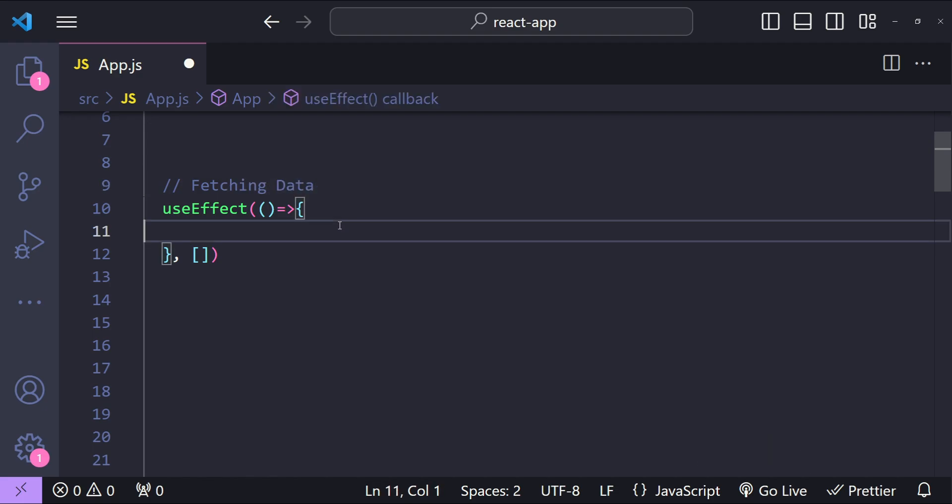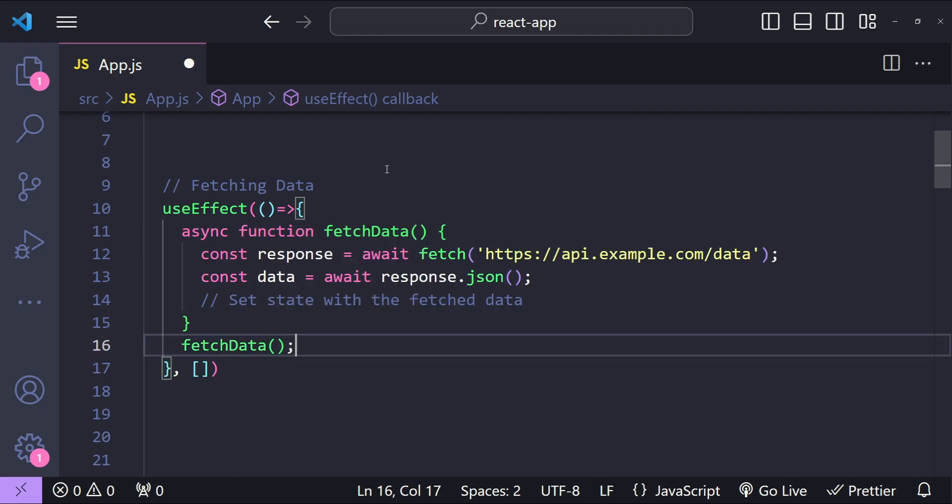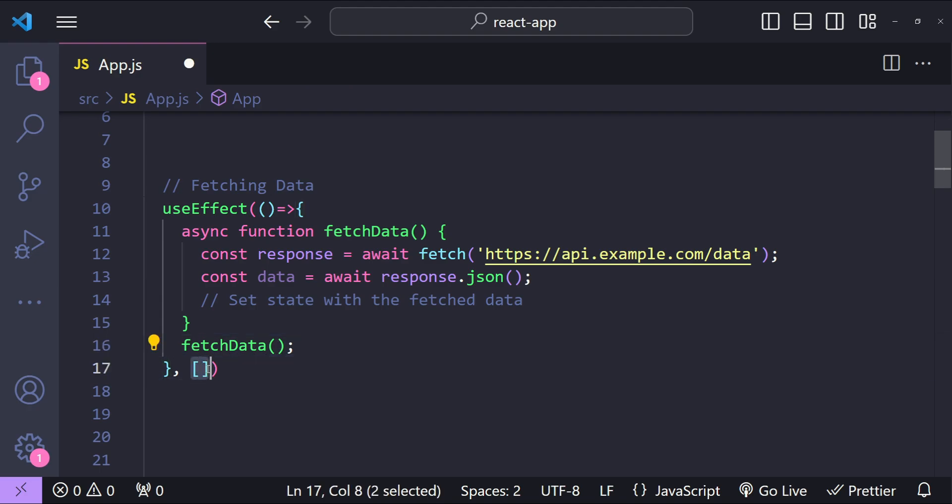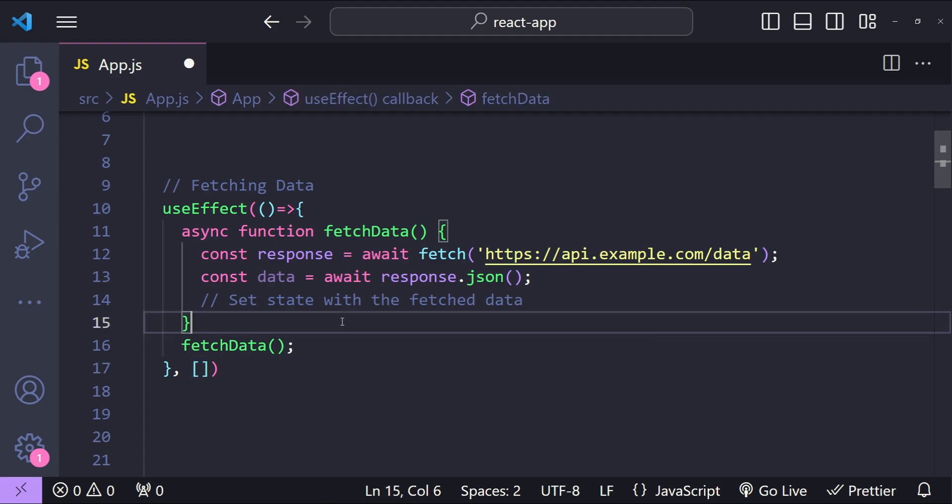You can use useEffect to fetch data from an API when the component mounts or when certain values change. You can control when this useEffect callback is going to be called by controlling what is there in this dependency array. It ensures that your component has the data it needs when it renders or when some values change.